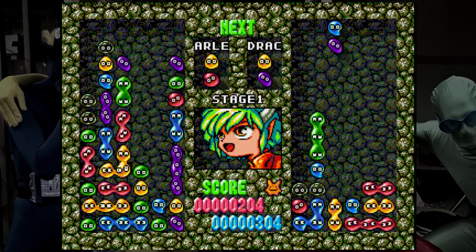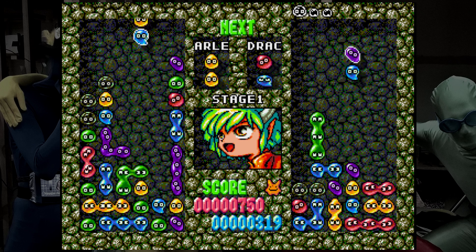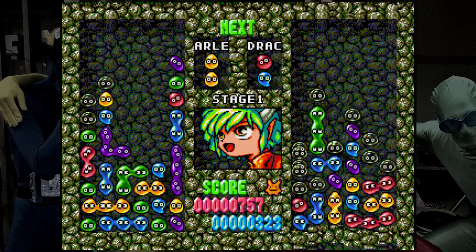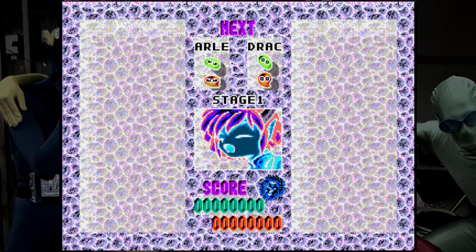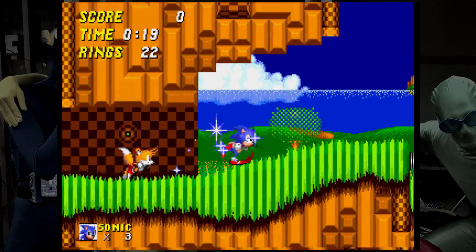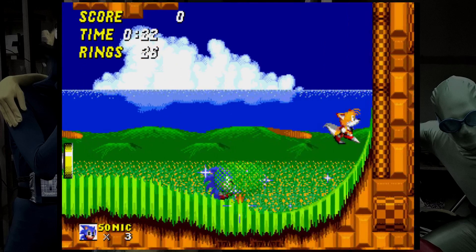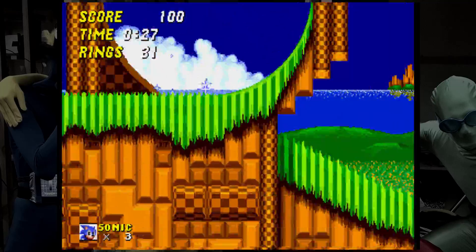The puzzle game Puyo Puyo doesn't seem to use the Z80's memory at all — it seems to use the work memory for all of its audio. Changing random values in the work memory caused some really weird effects. The music is also defined by the contents of the cartridge, and I was able to modify the contents of the cartridge while the game was running. In one instance, Sonic 2 produced a really interesting sound at the end of the level.